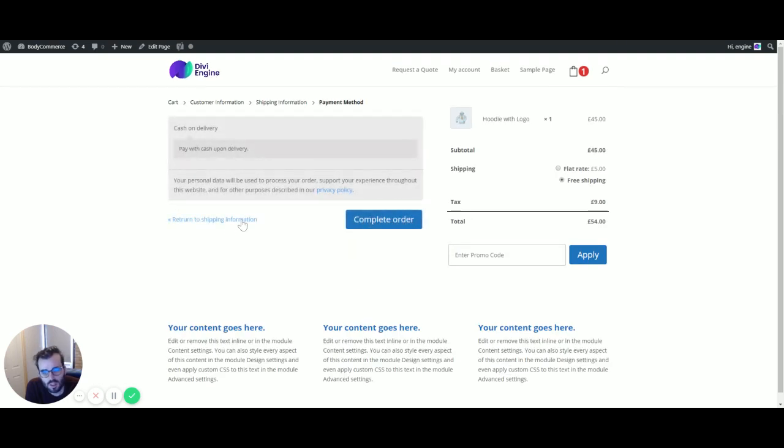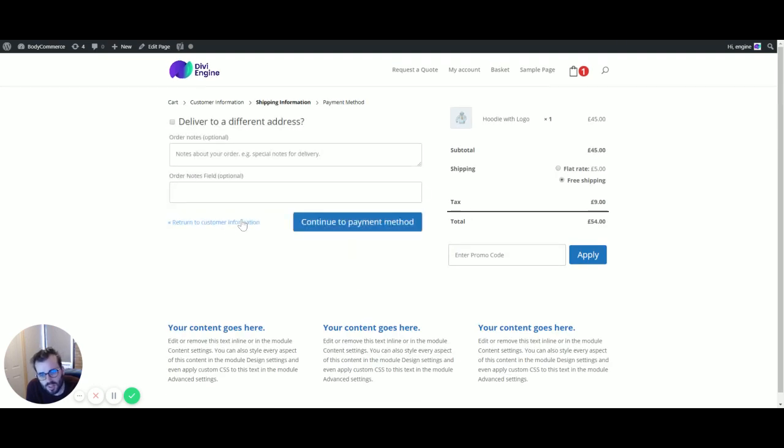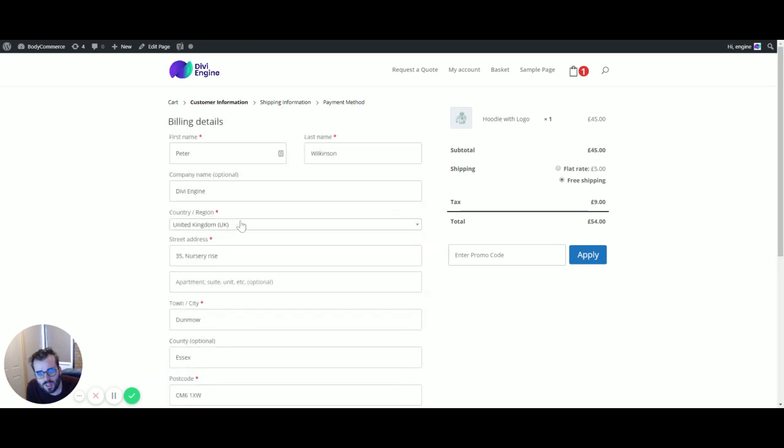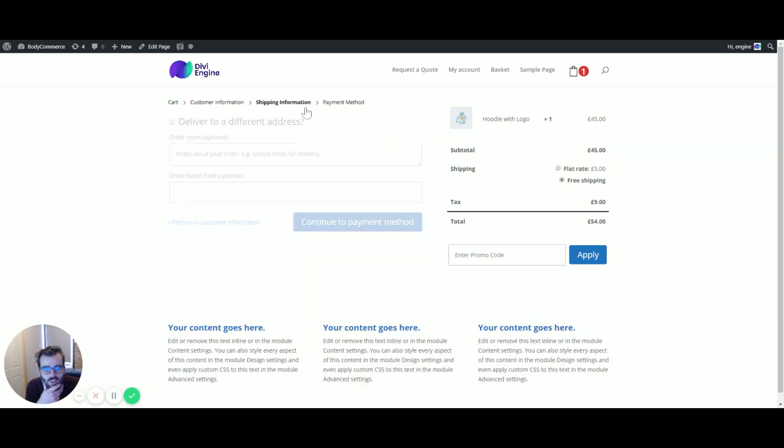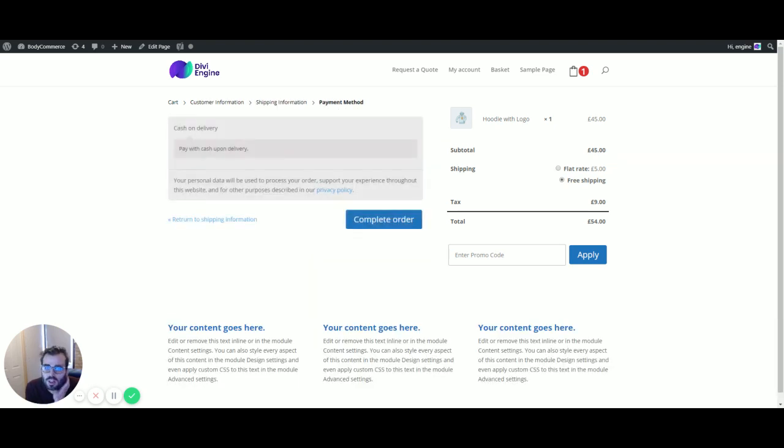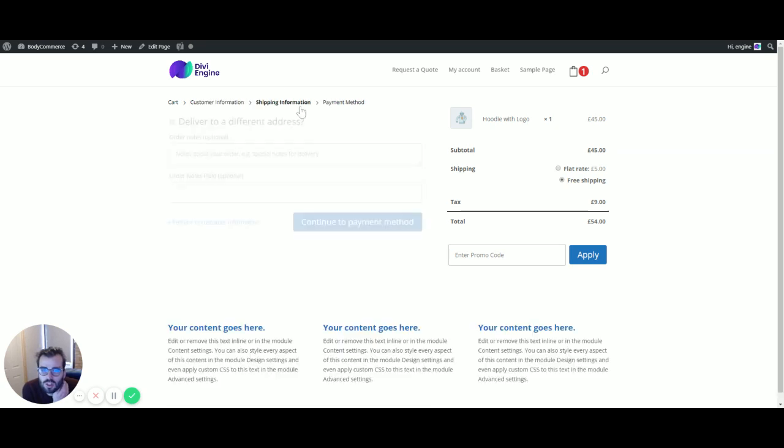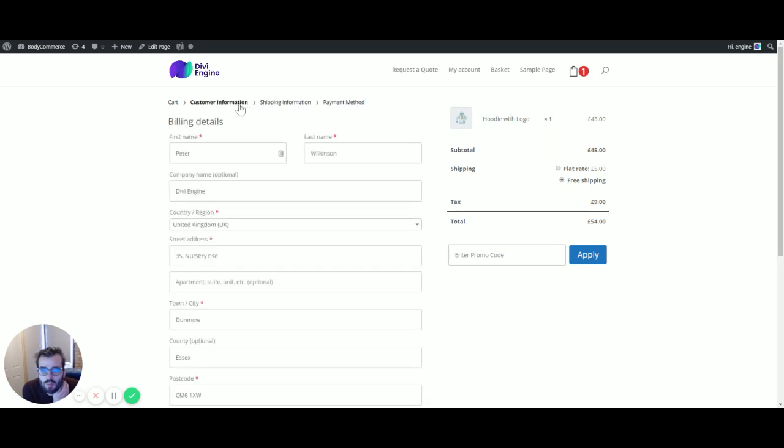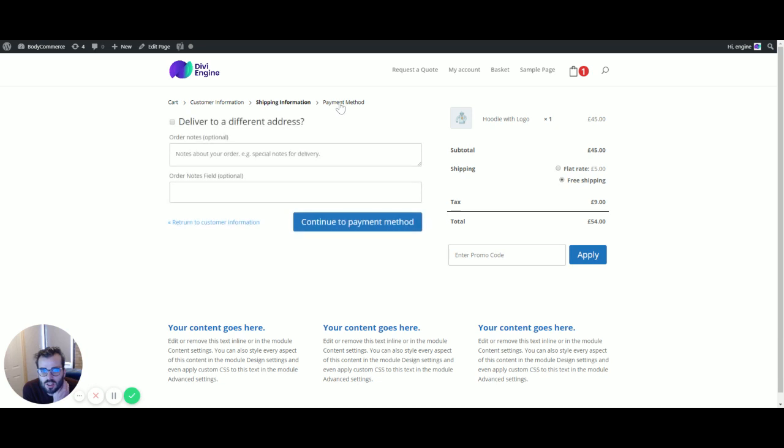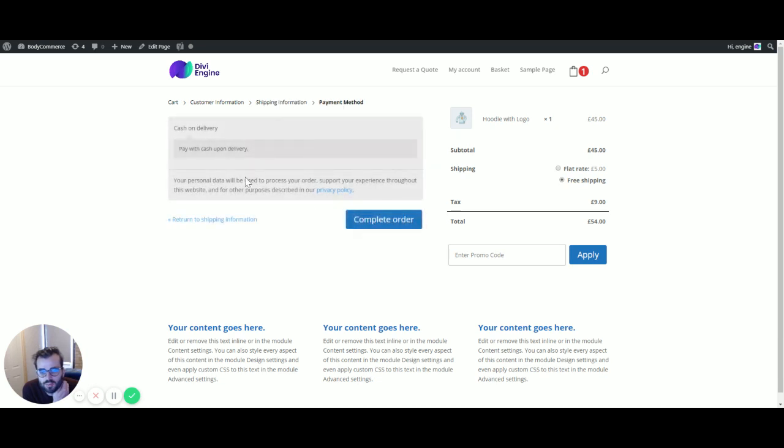Return to shipping, return to customer information, and you can use these to navigate as well. It's quite cool because you can limit the information that the user's showing at each stage.